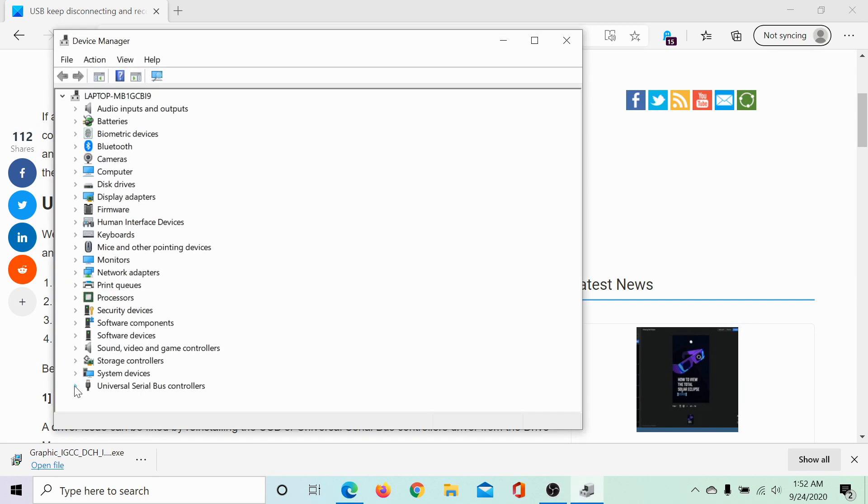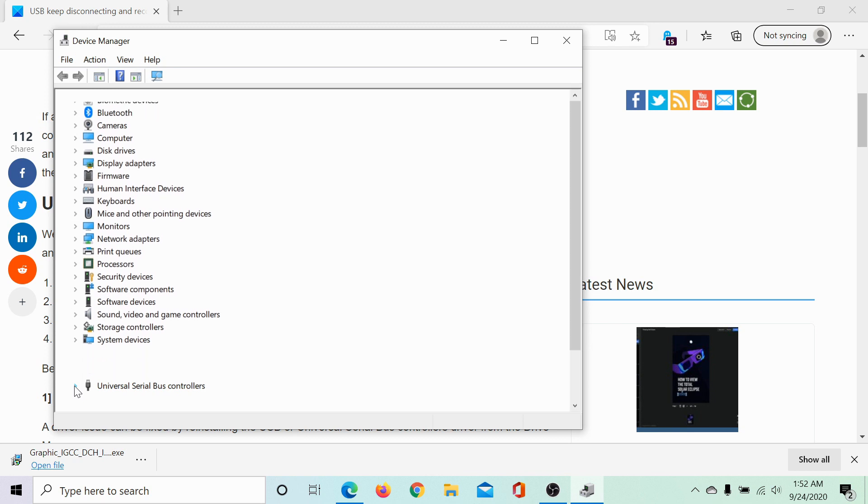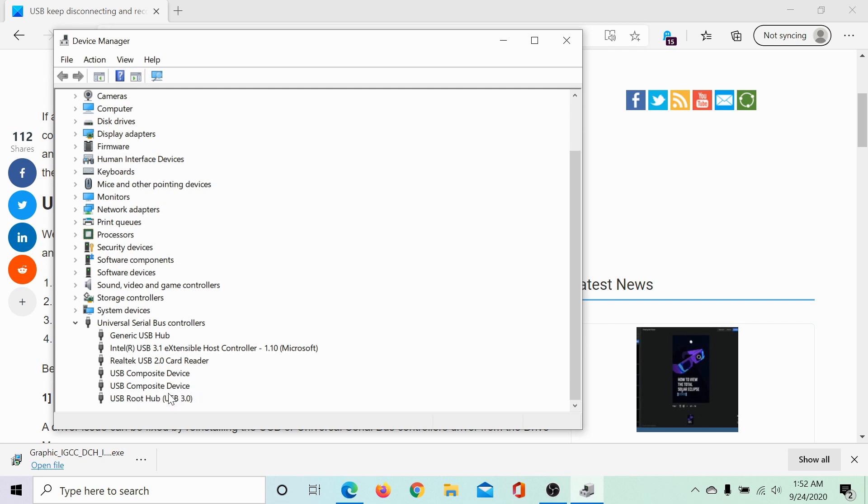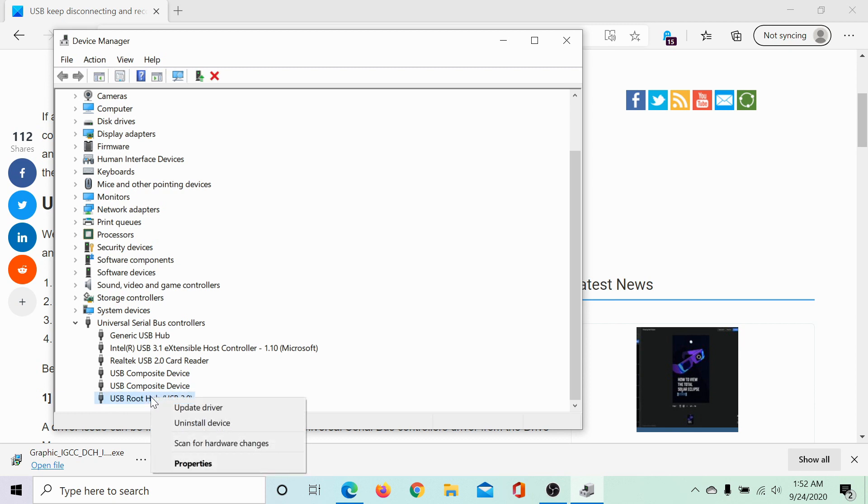Scroll down to universal serial bus controller and locate the option which says USB root hub or USB root hub USB 3.0 or any other USB root hub that you use. Then, right click on it and select uninstall device.